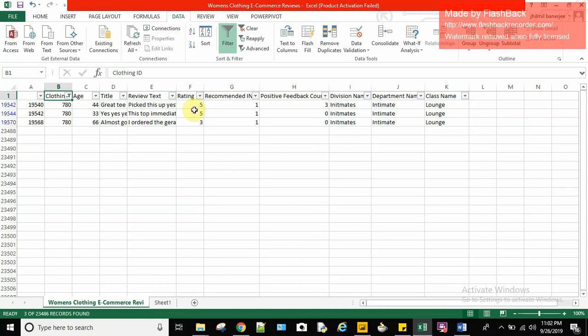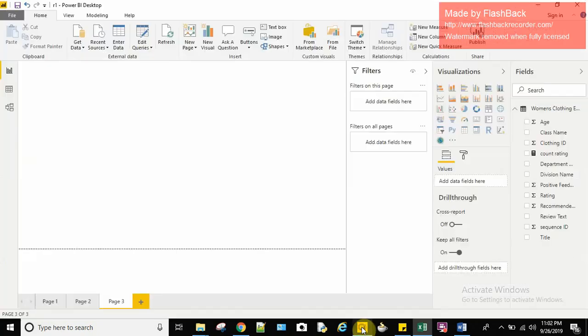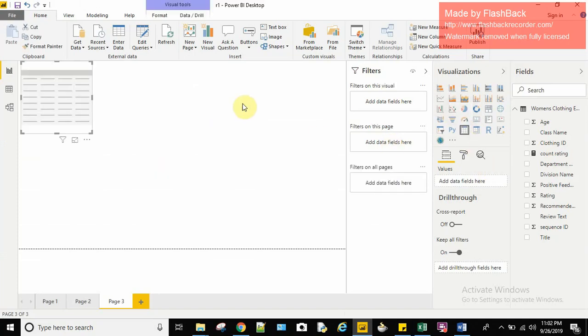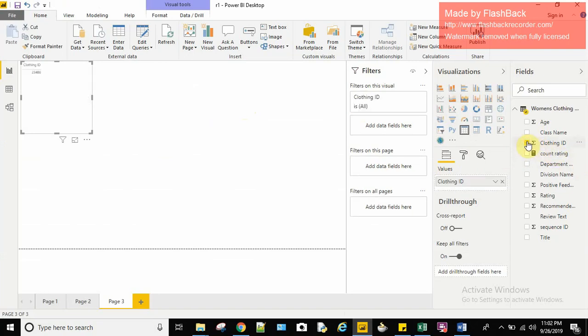So in my Excel if I see it, there are three clothing ids with the id as 780 and the ratings are 553. So let me move on to my Power BI desktop. I'll use a table to show this data.